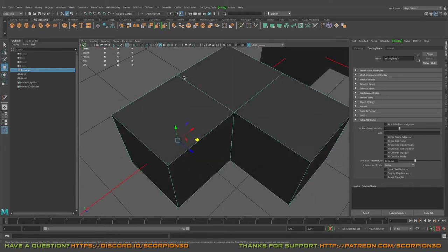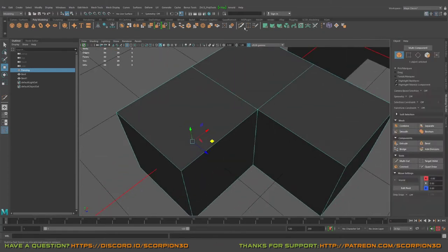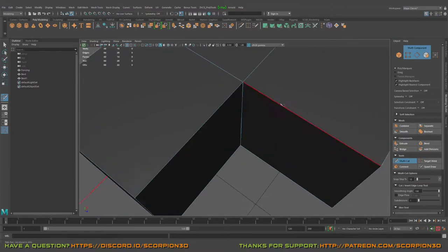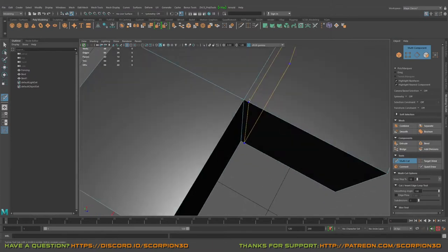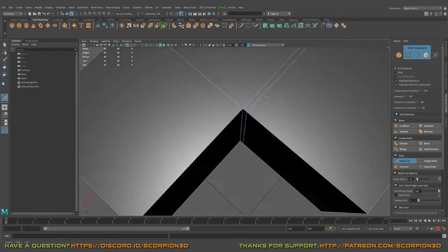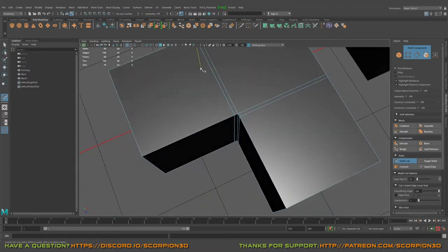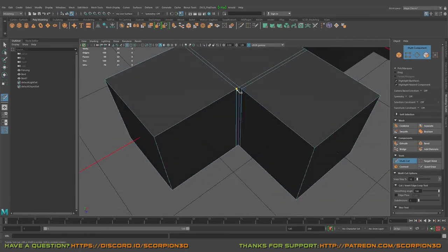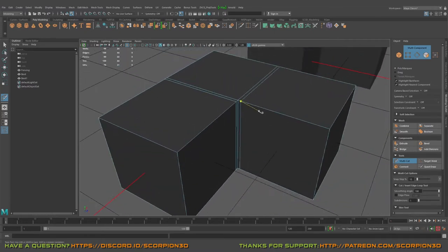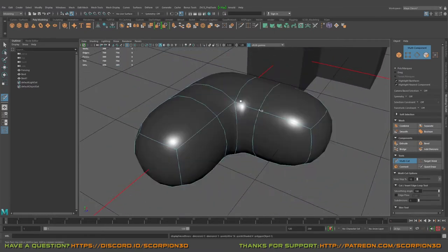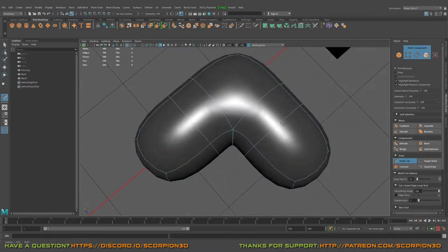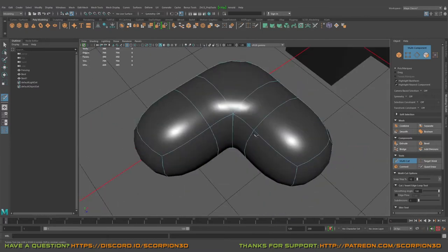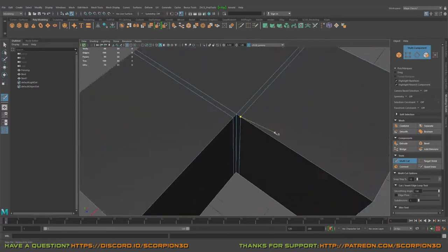Okay, so what we can do is select our multi-cut tool and start creating supportive edges in order to support the shape, because if we press the three button you can see it's like a boomerang or something like that.